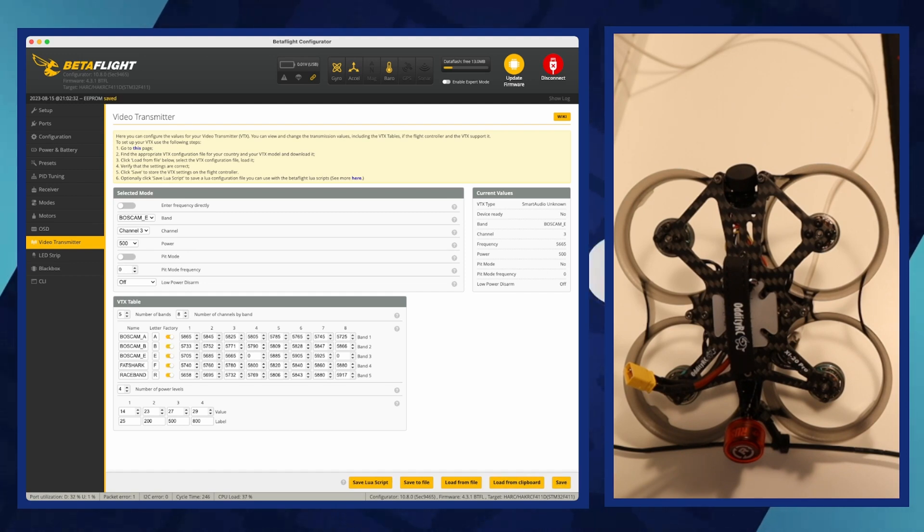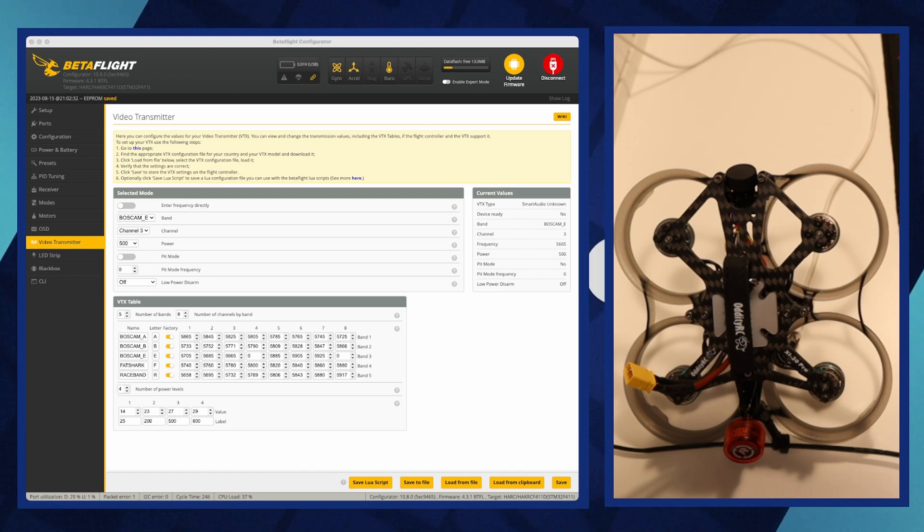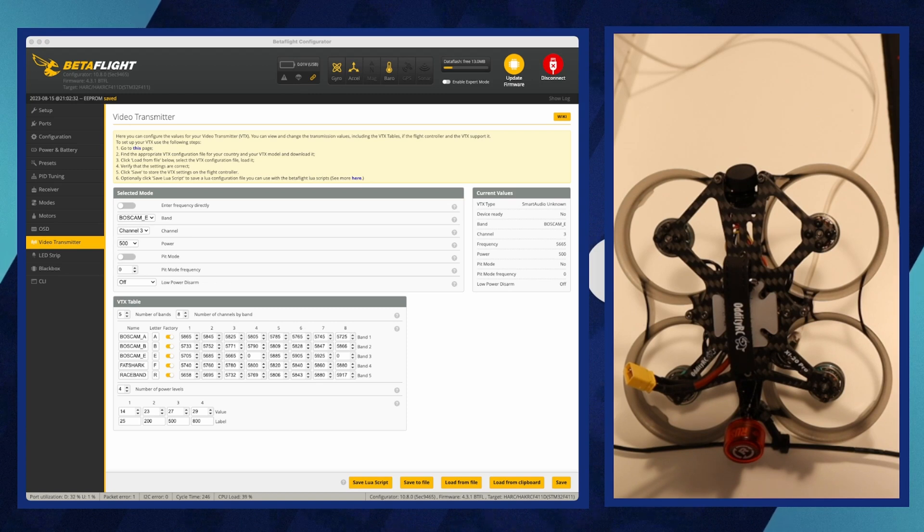Once the table is loaded, click save to store these settings, enabling you to select channels and power levels according to your specific VTX hardware through Betaflight.